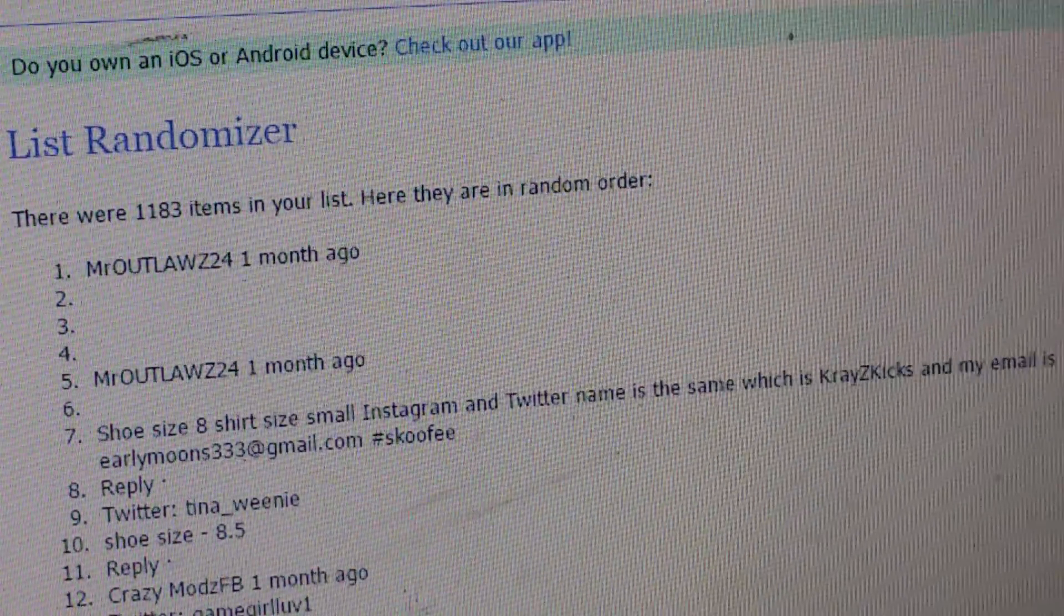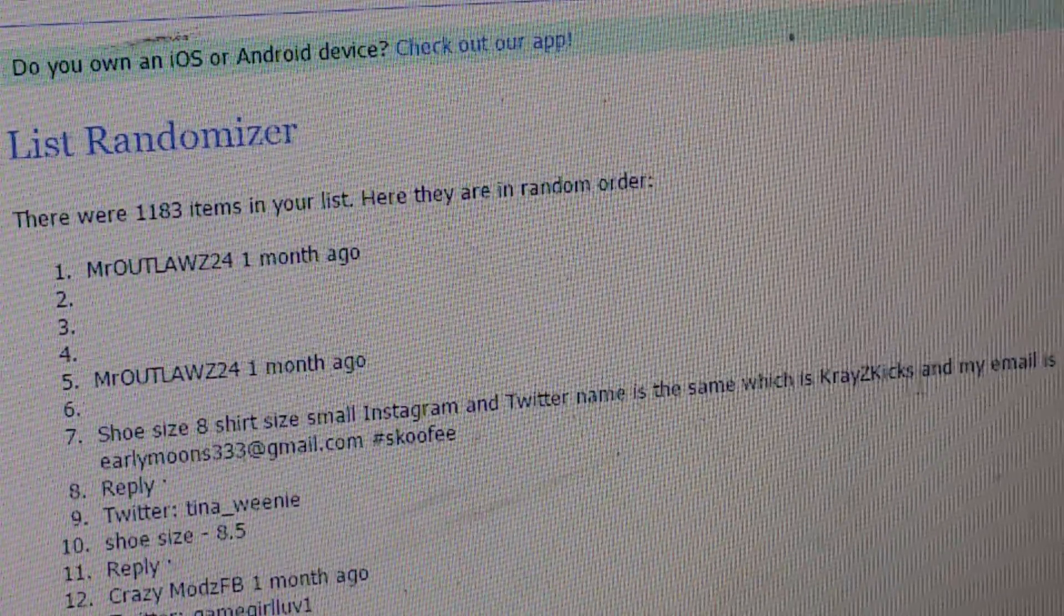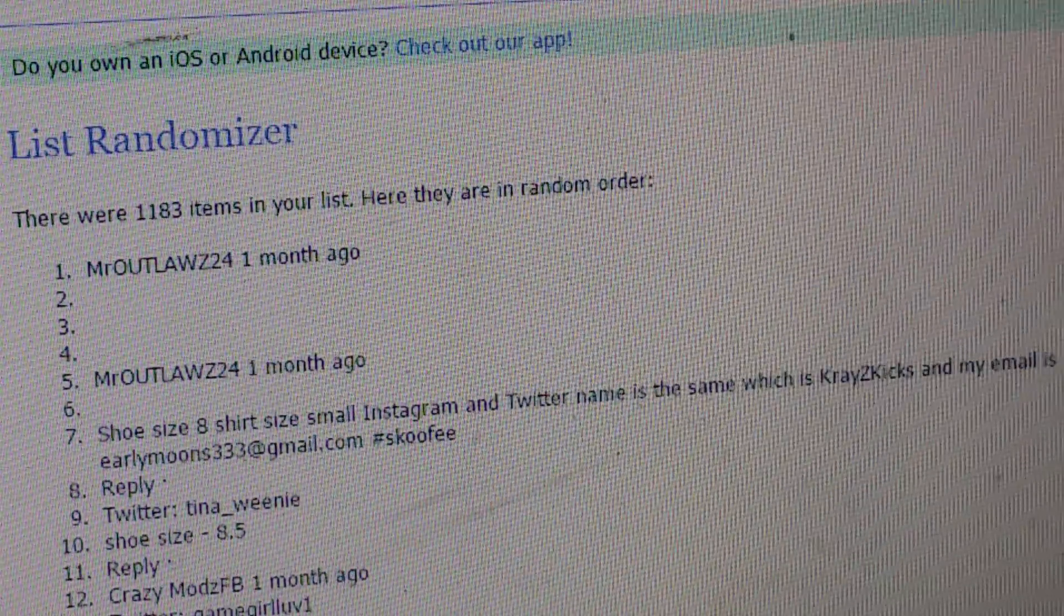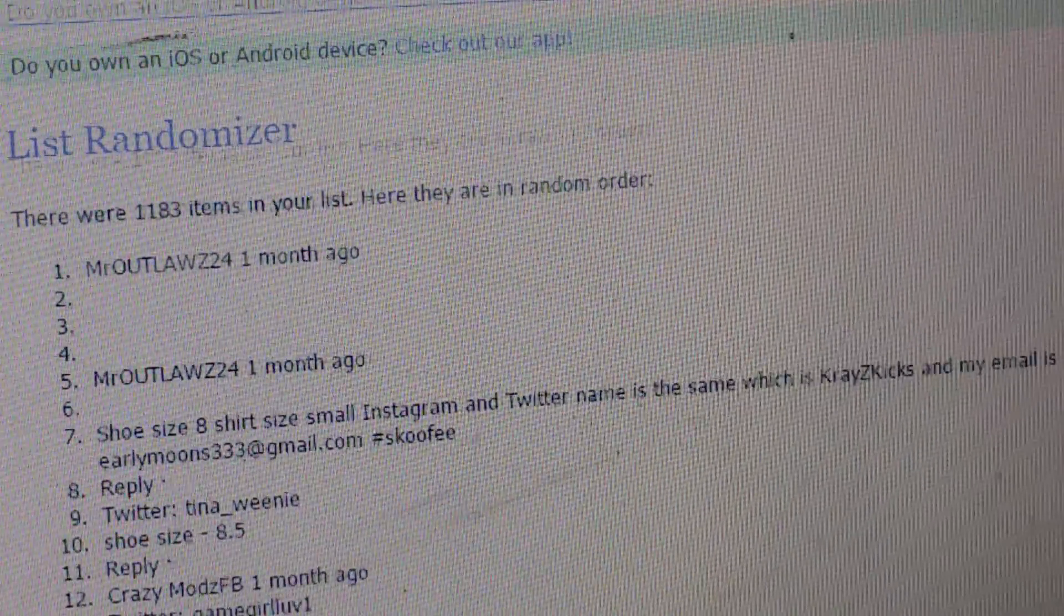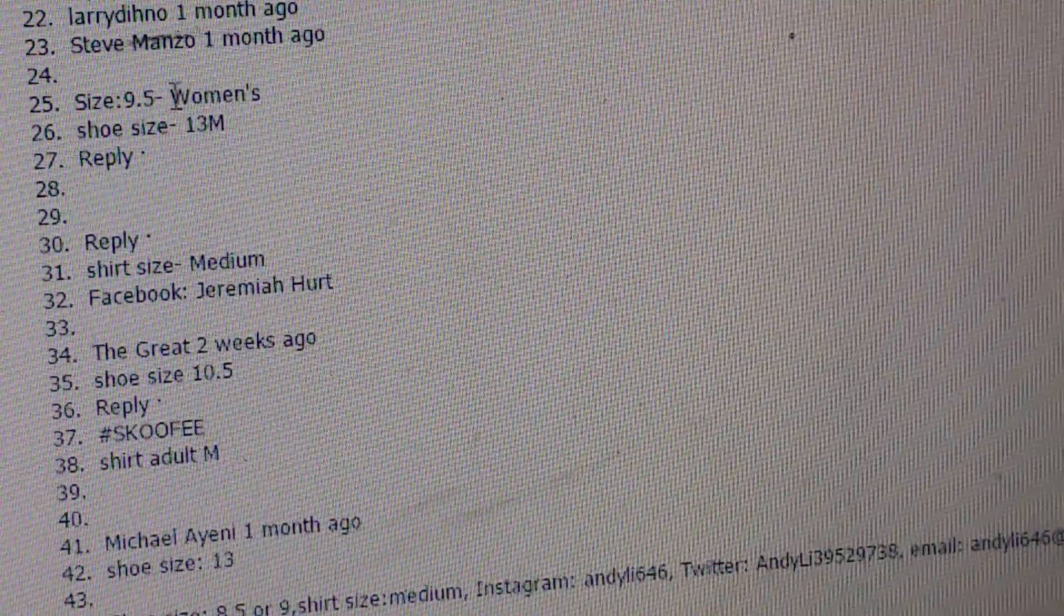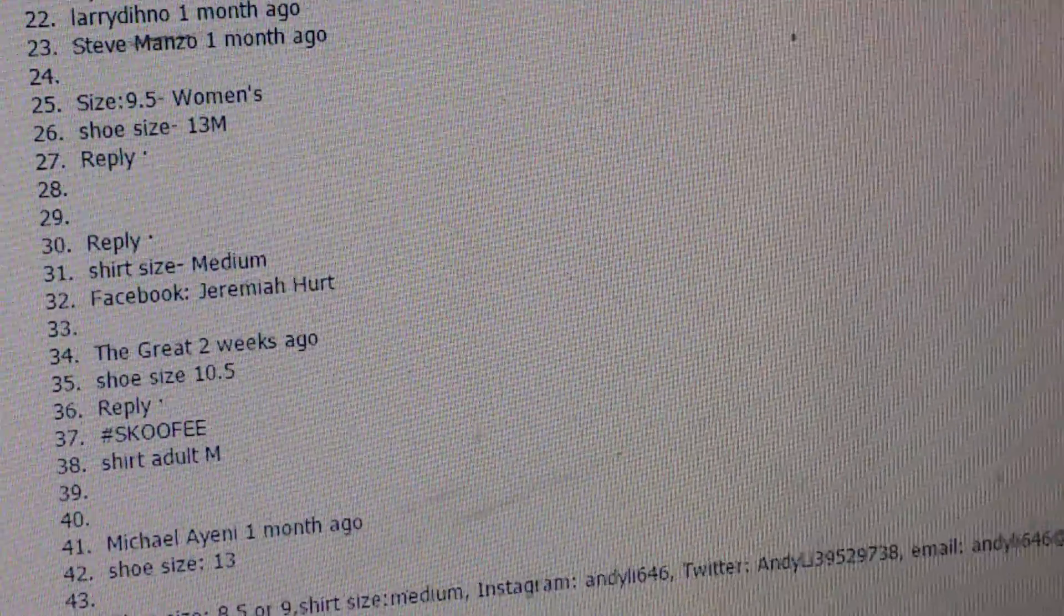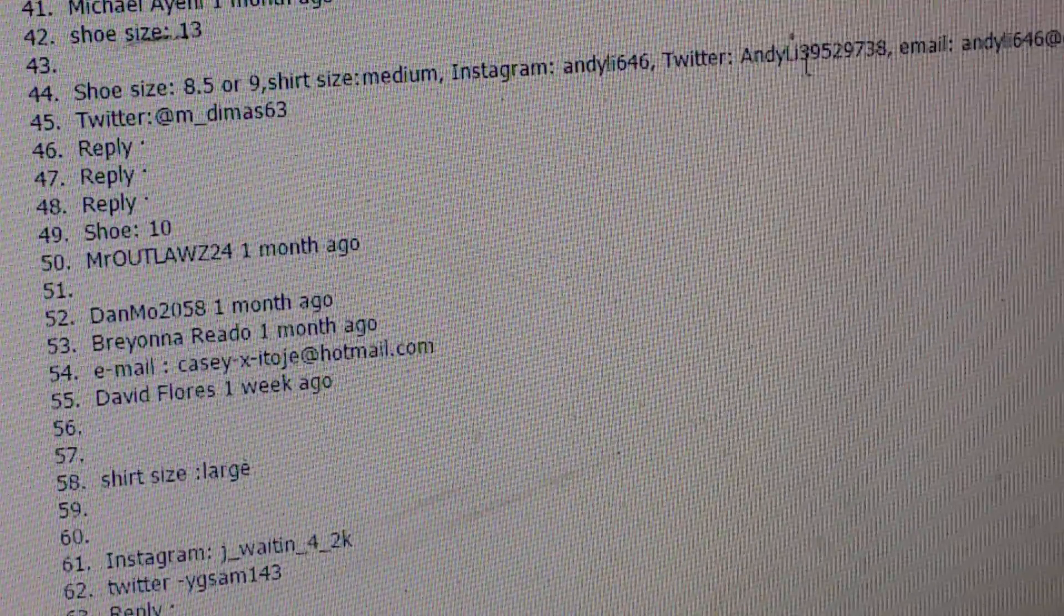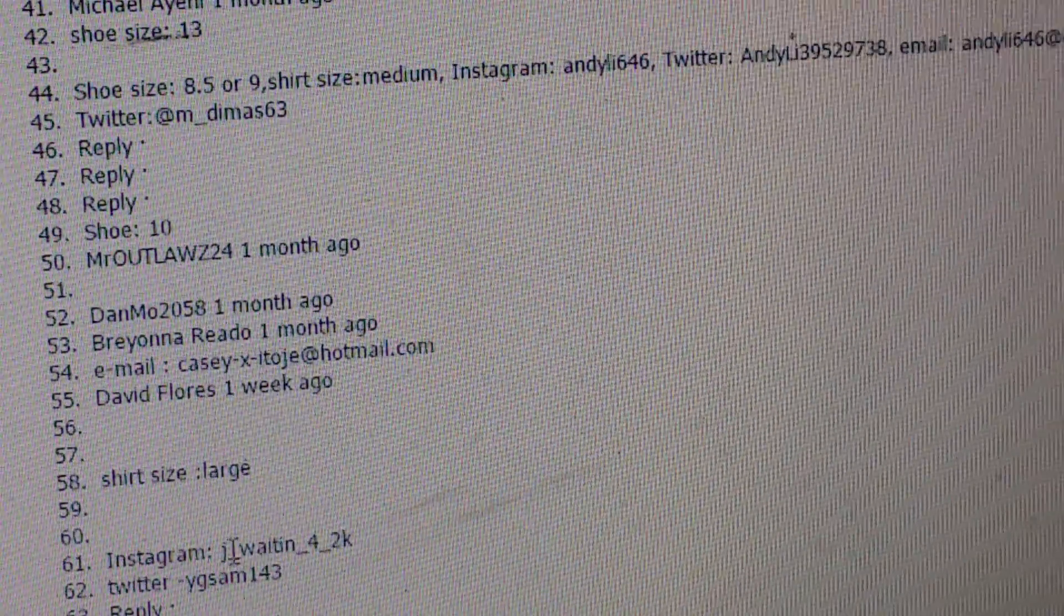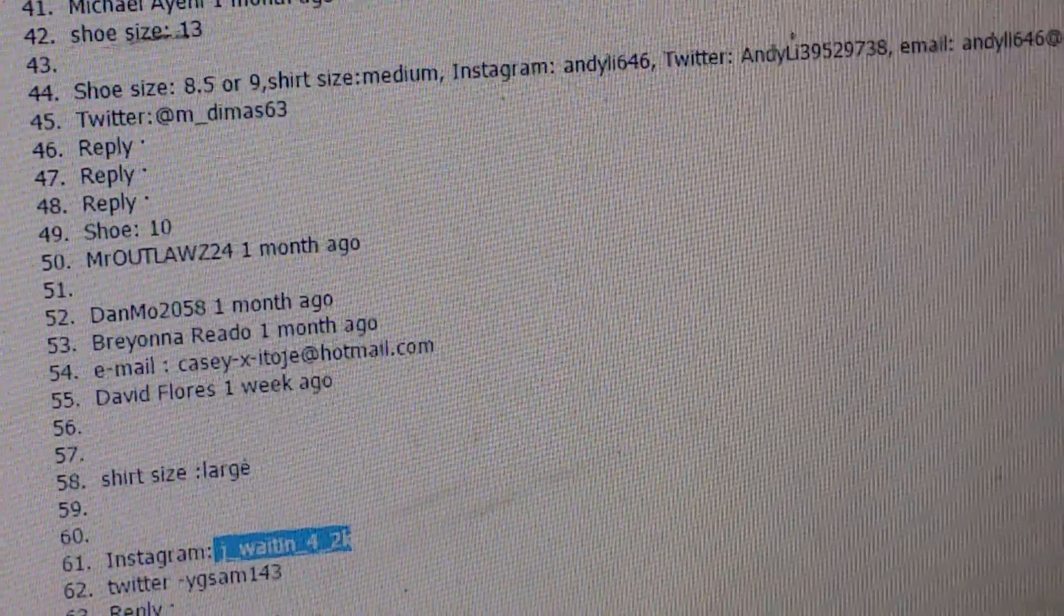So we have one. And here's the last one here, this guy is two. And Jay Waitin 42K. That's the grand prize winner right there. All right.